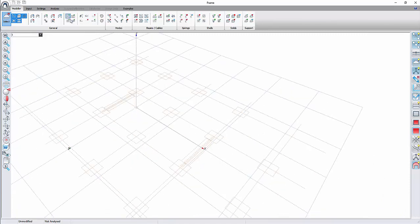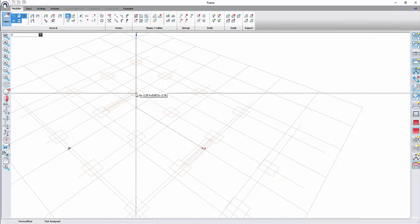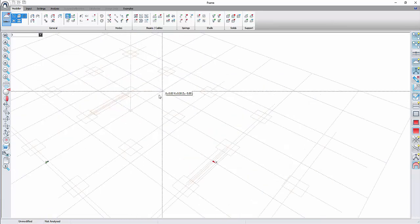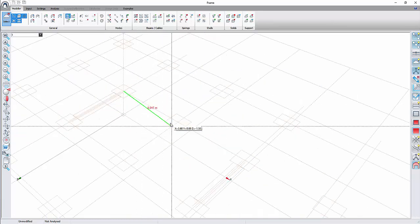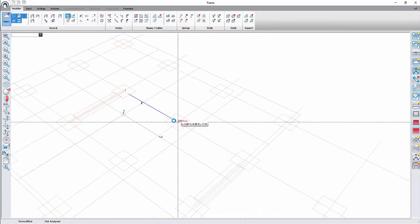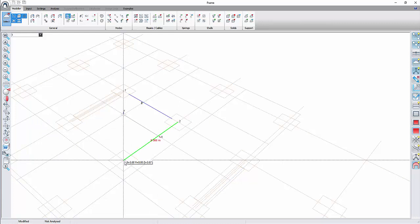The lines imported do not have any significance to the frame model and can be used as construction lines when using the modeler mode. For example, adding beams.